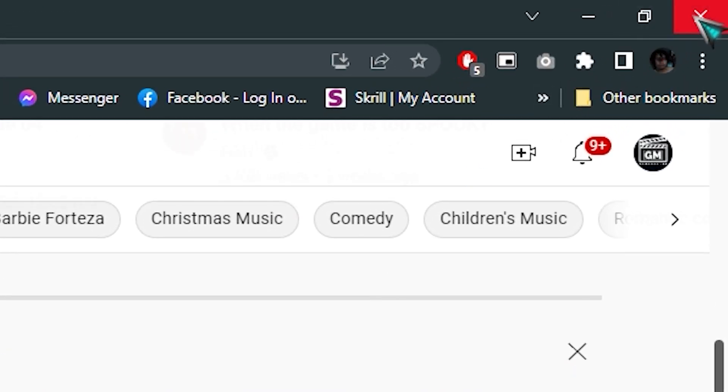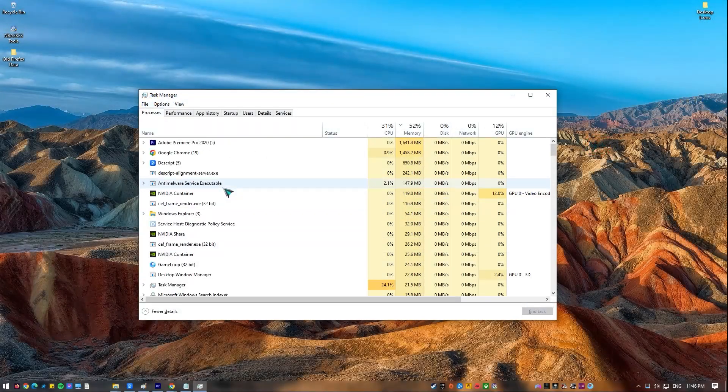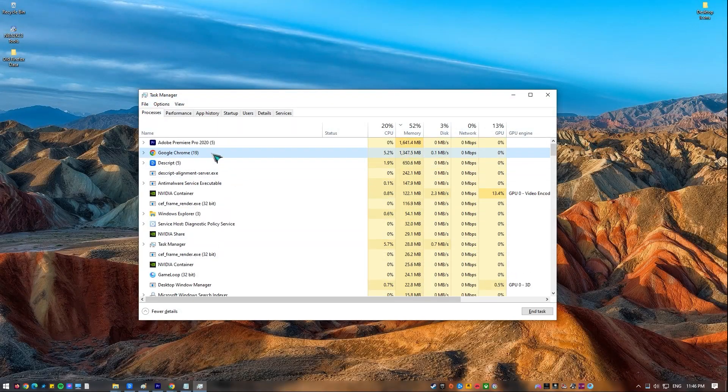You can also close Google Chrome from the task manager by clicking the End Task button.